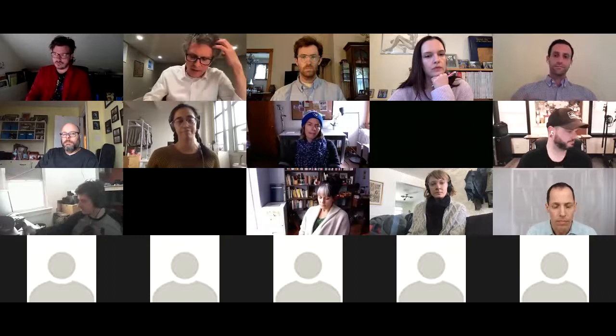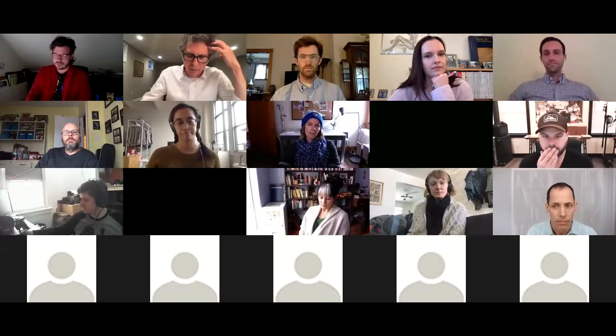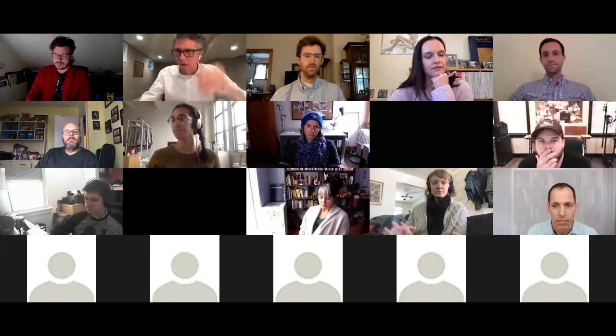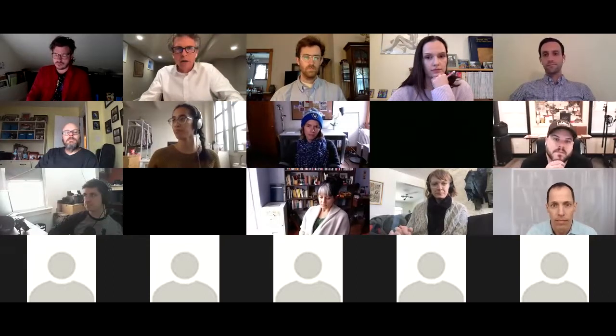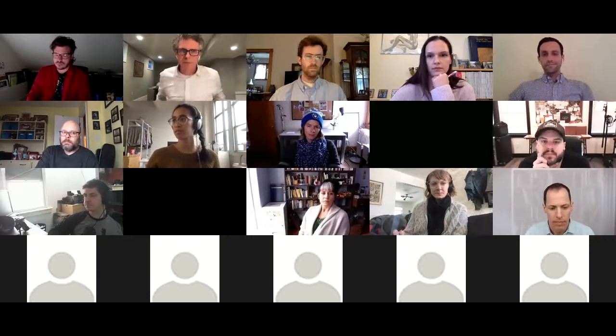Before we take any questions, I wanted to give Craig a chance to talk a little bit more about his role. Craig, can you take over?